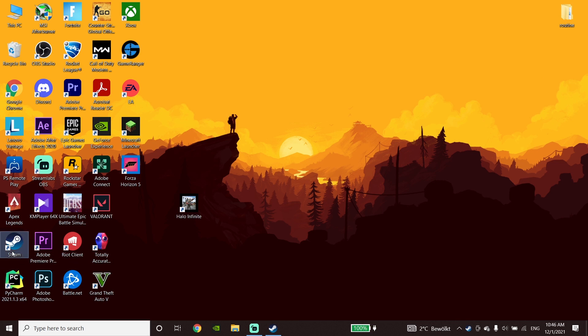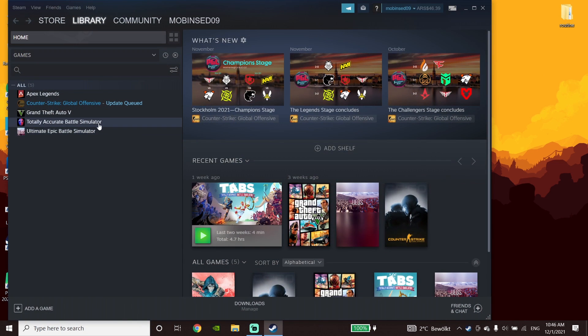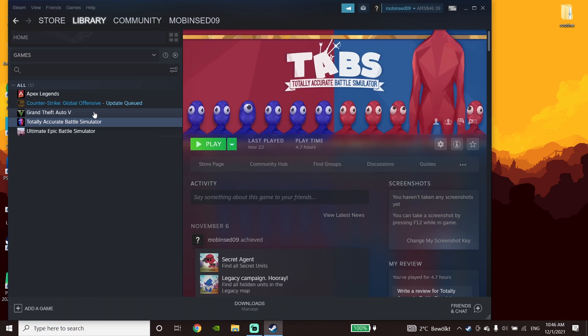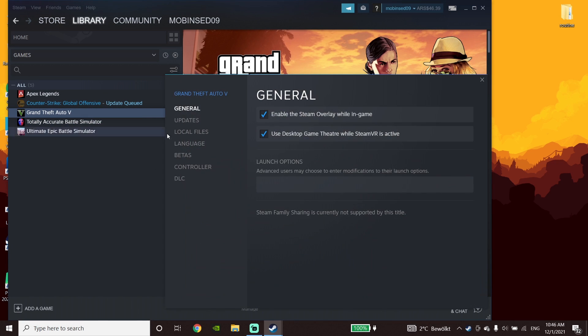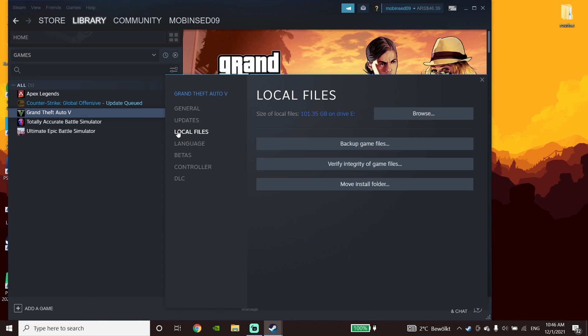Click on Halo Infinite in Steam and then scroll down and click on 'Properties.' Now click on 'Local Files' and then click on 'Verify Integrity of Game Files.'